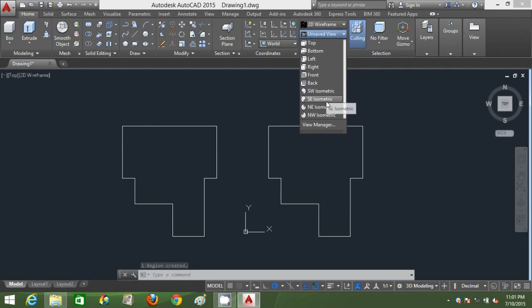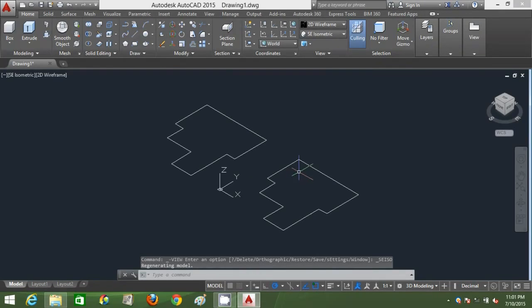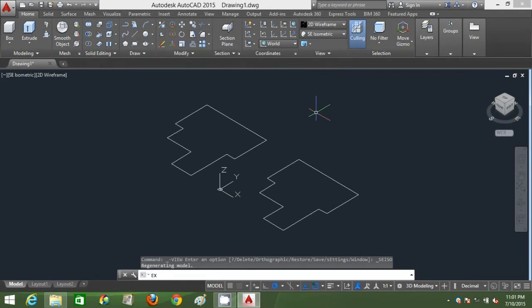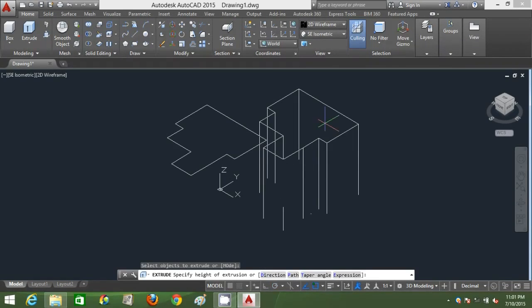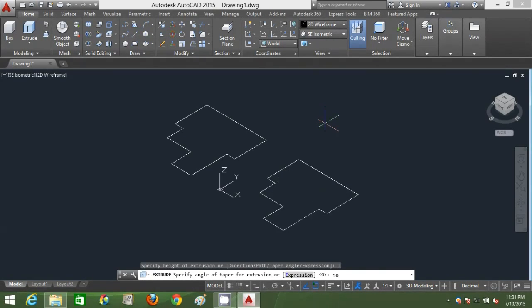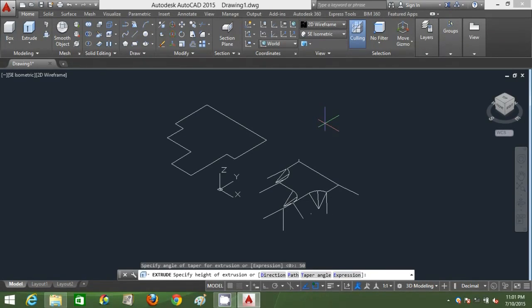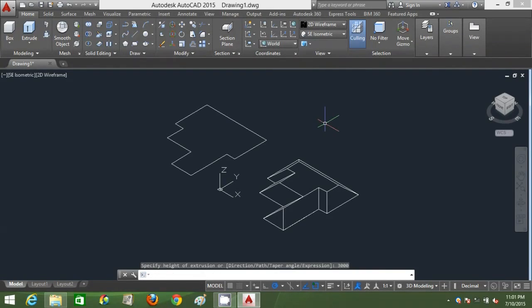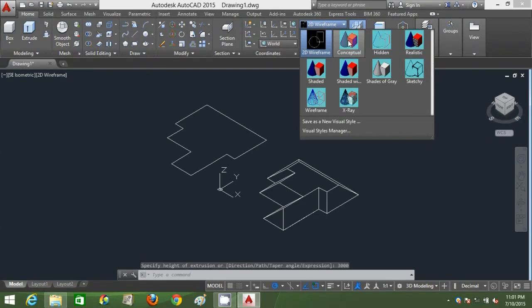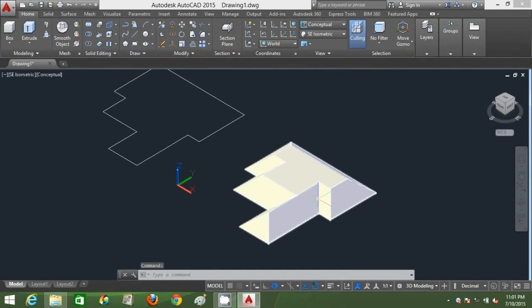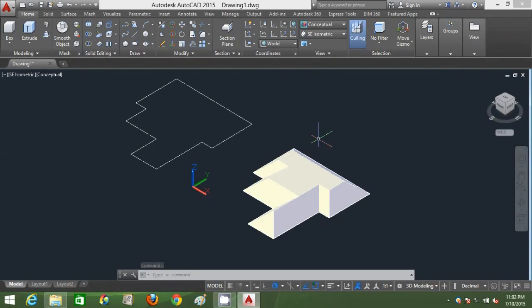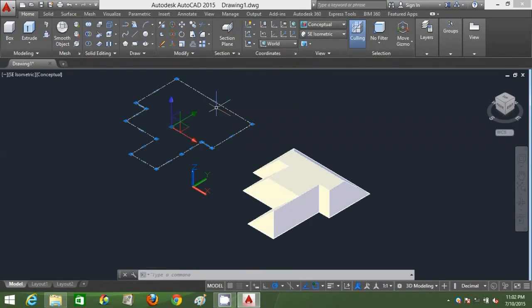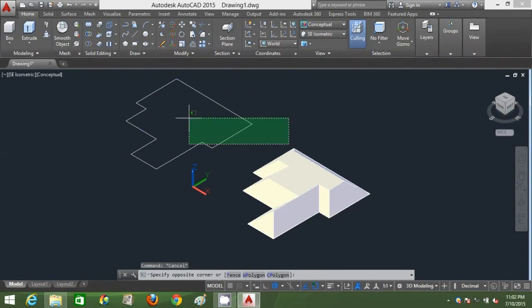I'm going to change my view to SE isometric view. I'm going to extrude it now with the extrude command. Type T enter and type 50 degree as my taper angle. Type 3,000 as my extrusion height. When I go to Visual Style Conceptual, I can see that my roof is pretty okay. But there are some portions that are not extruded to the maximum inclination angle.